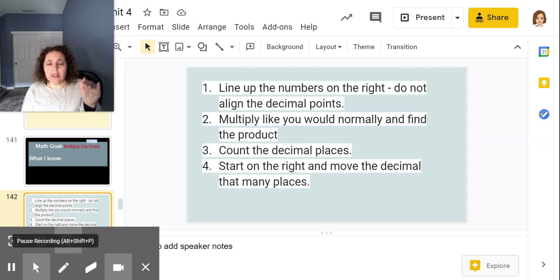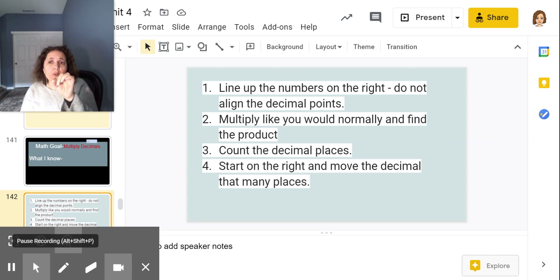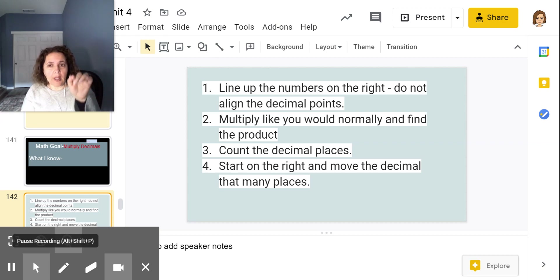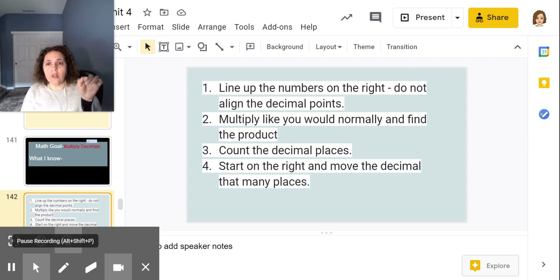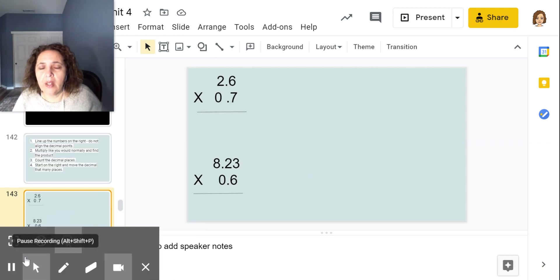Count how many decimal places there are after the decimal, start on the right, and move the decimal that many places. Remember, we're doing the shortcut of moving the decimal, but really the numbers are the ones that are shifting. We're just using the decimal as a shortcut to move the numbers over.